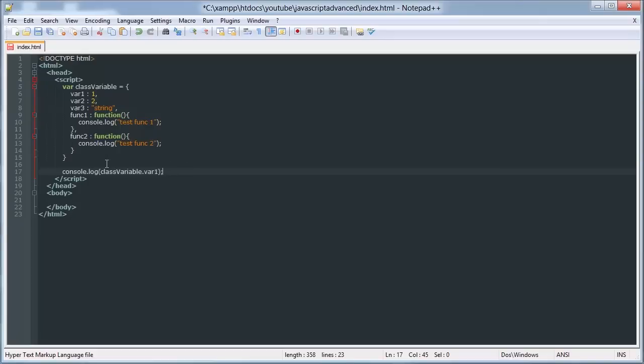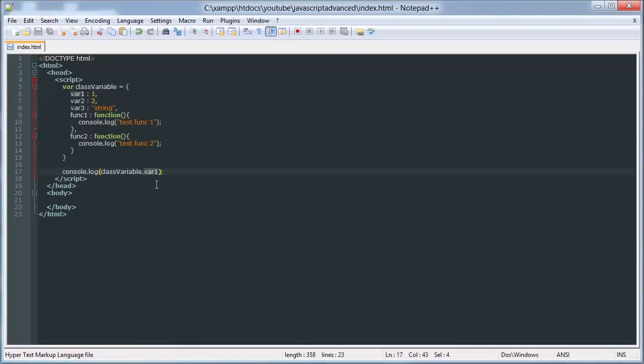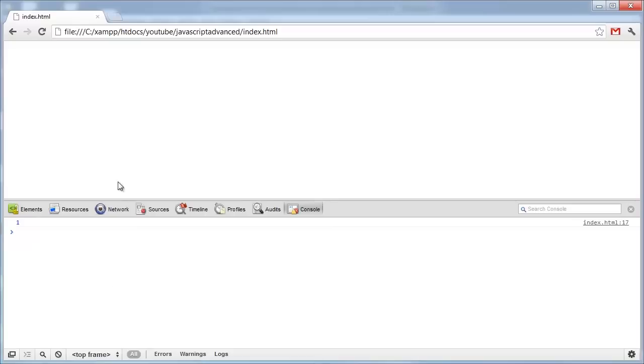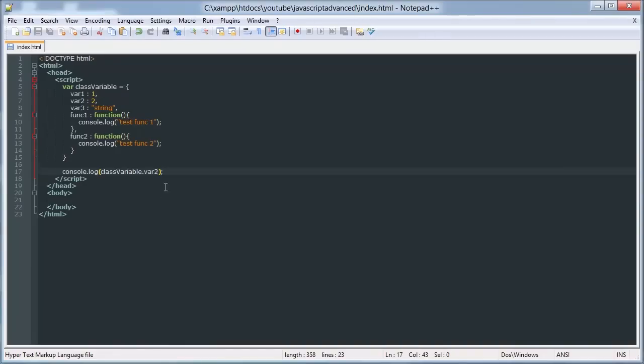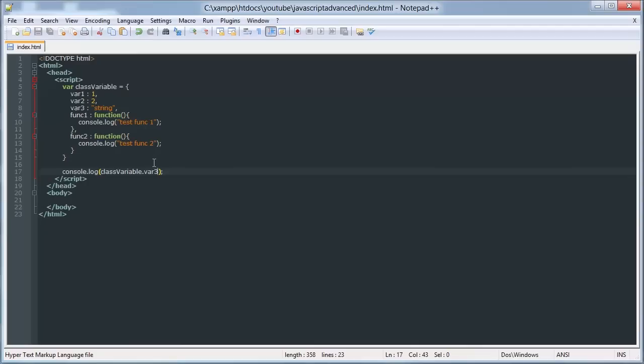Var3, that's correct. Now we can log out this function, but it's not going to return anything. It'll just log out the actual code. That doesn't execute the function though.